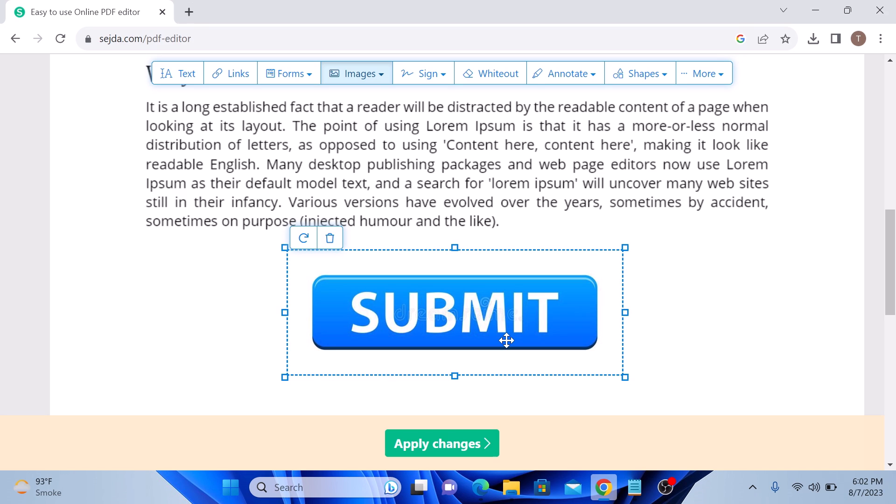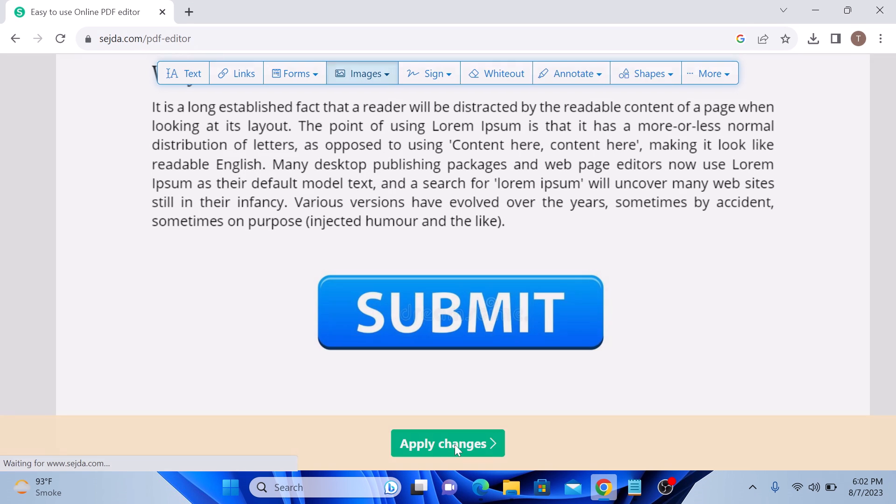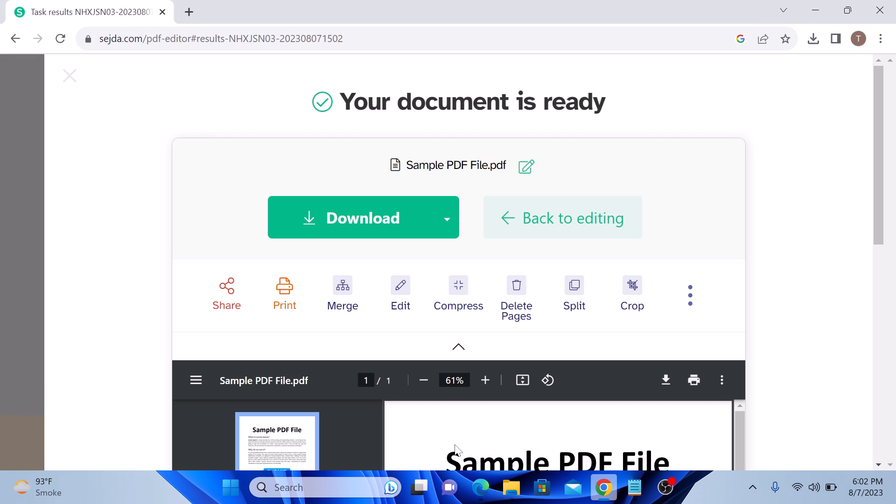Once you are satisfied with the image placement and size, click on apply changes button and then click on download button.